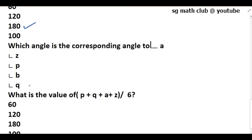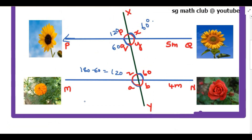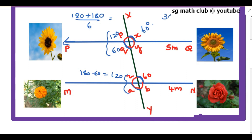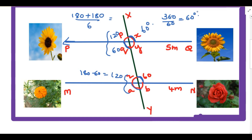The last question is: what is the value of p plus q plus a plus z divided by 6? We have p plus q equals 180 degrees and a plus z also equals 180 degrees. So 180 plus 180 divided by 6 equals 360 divided by 6, which is 60 degrees. So in today's video we have seen a case study based question from the chapter Lines and Angles. Thank you for watching my video.